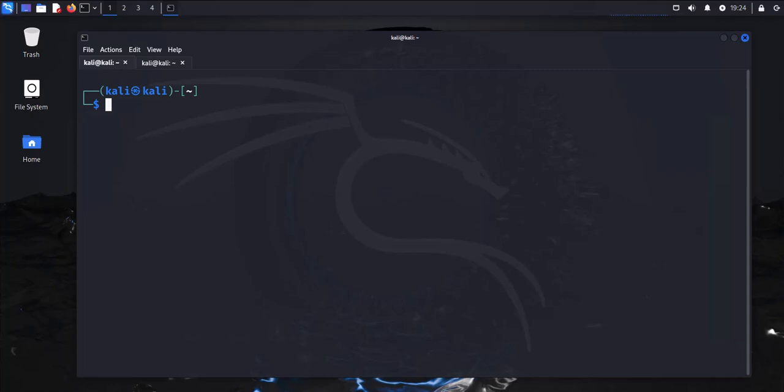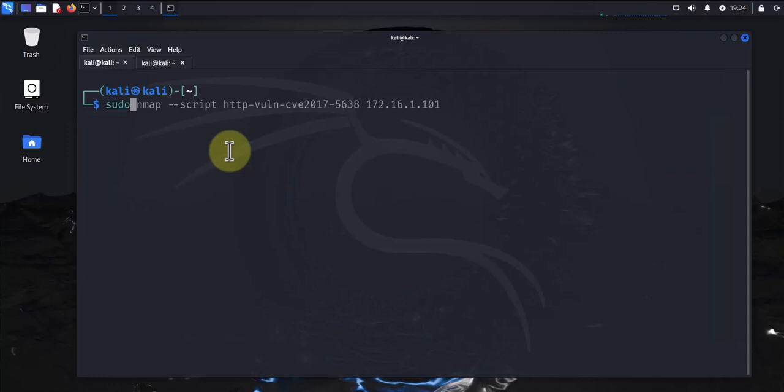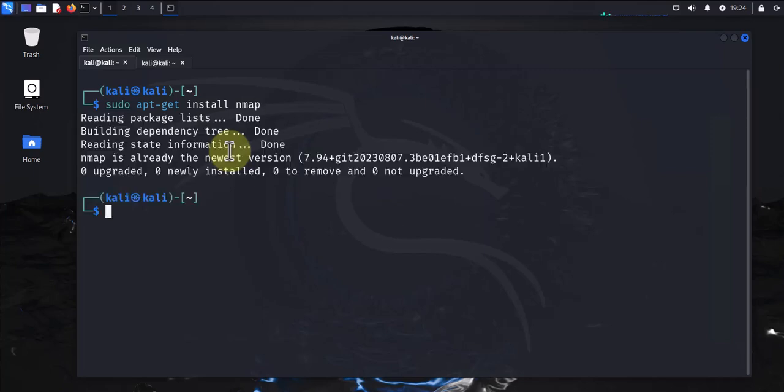But if you don't have it installed, a quick way to install it is to use sudo apt-get install nmap, and that should install it for you. For me, to reinstall, the first command is for doing a basic host discovery.